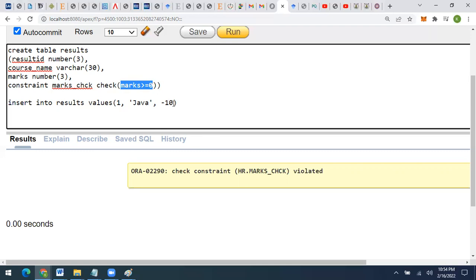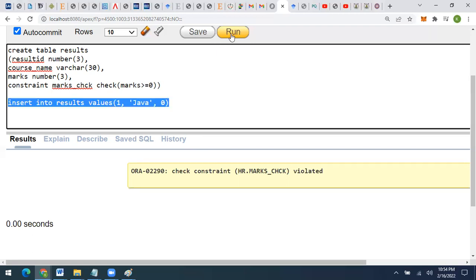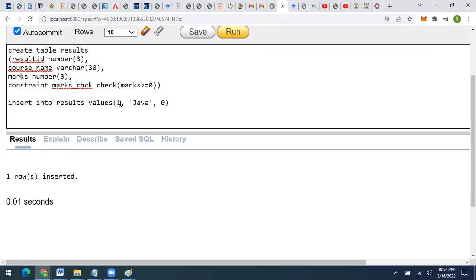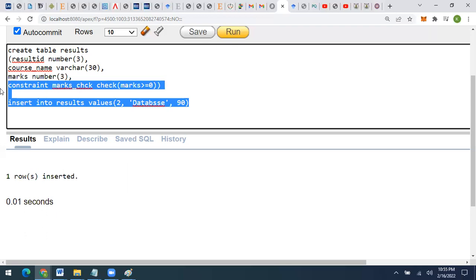The marks are less than zero, so I'm getting this error. To fix it, I need to input marks that are greater than or equal to zero. If I put marks as 0 and execute, I get no error. Then adding another course with marks as 90 and executing again — it works fine, no error.